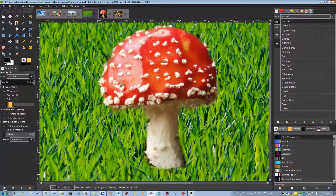GIMP uses the layer mode to determine how to combine each pixel in the top layer with the pixel in the same location in the layer below it. Normal mode is the default layer mode; the layer on top covers the layers below it. If you want to see anything below the top layer when using this mode, the layer must have some transparent areas.